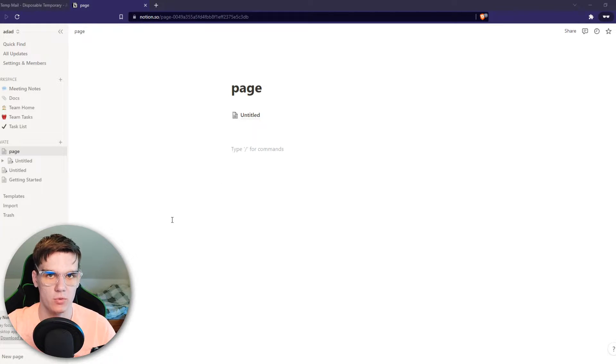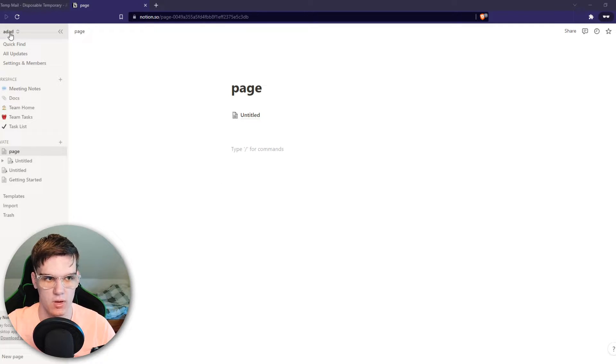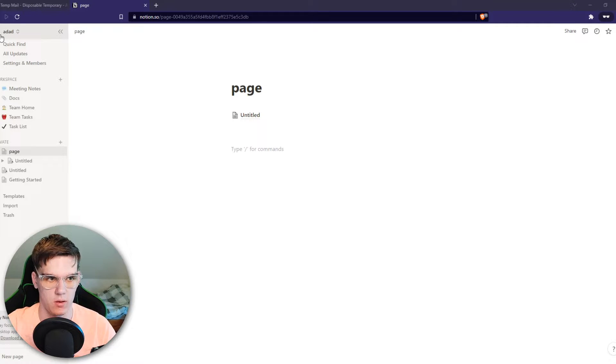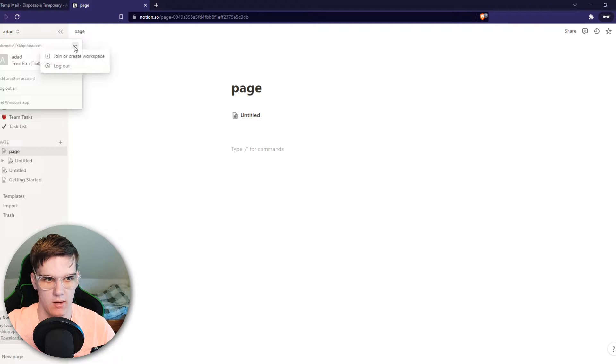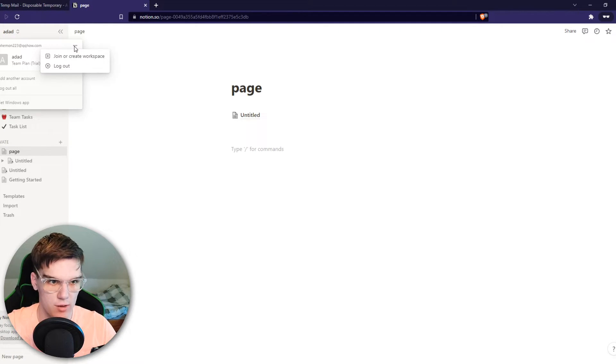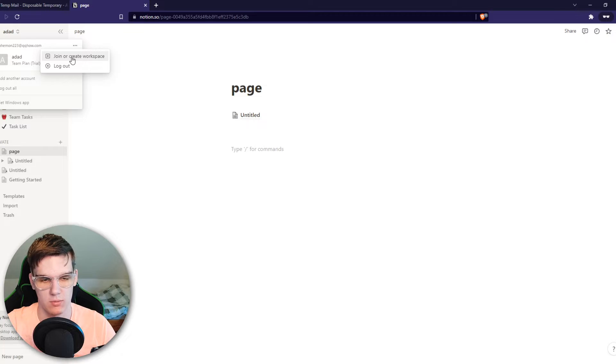If you want to create a workspace, go to your name or email. Then you want to go to the three dots right here. And then as you can see, log out or join or create workspace.